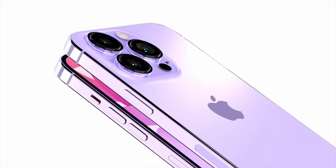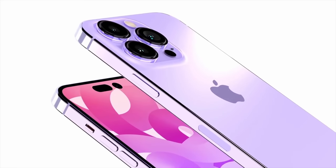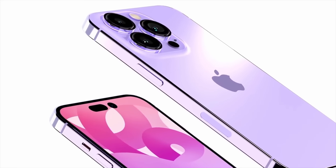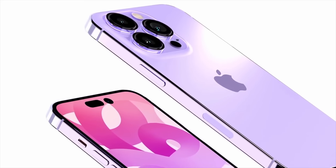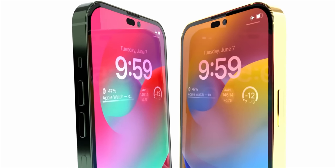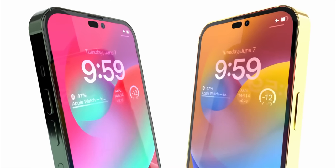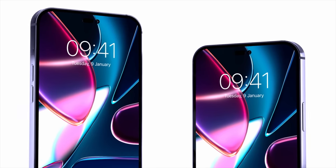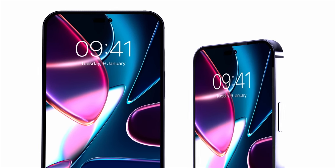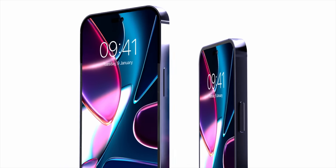Based on no chip shortages or component issues between now and the end of summer 2022, it is believed that the iPhone 14 Pro and other iPhone 14 models will be released at the end of September 2022.